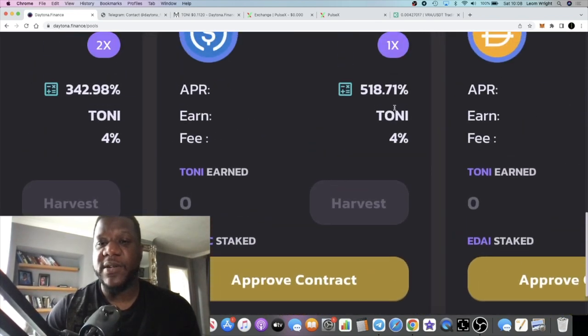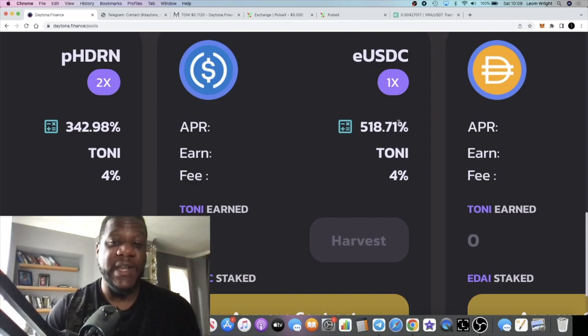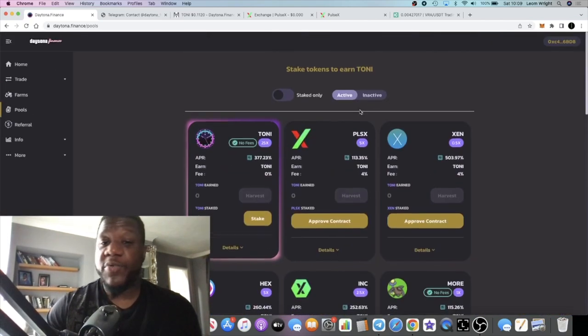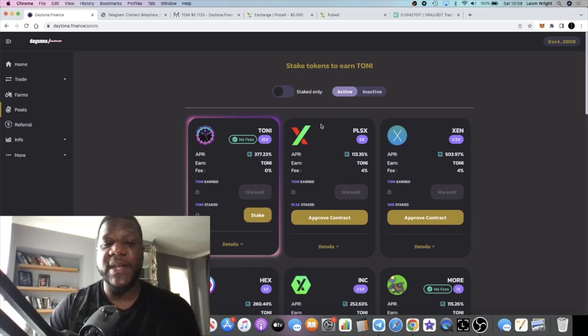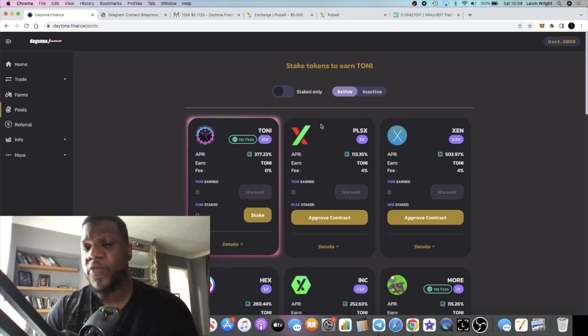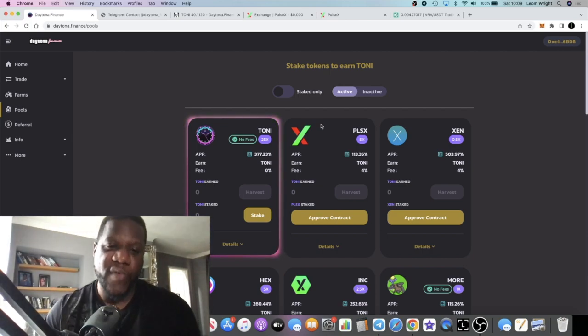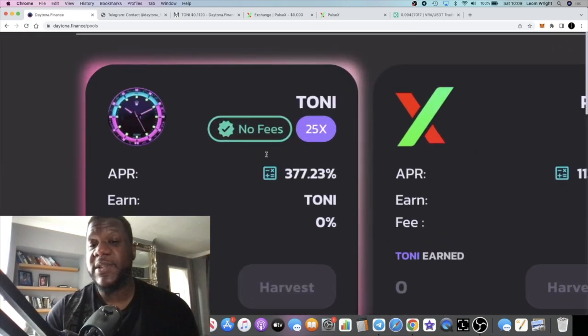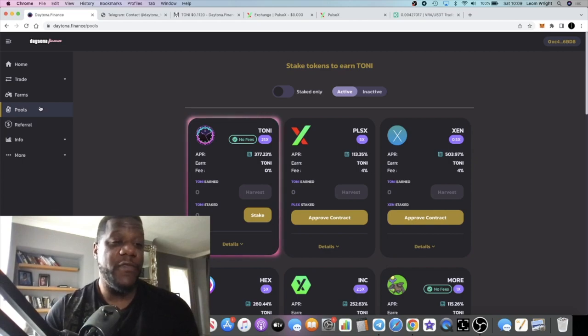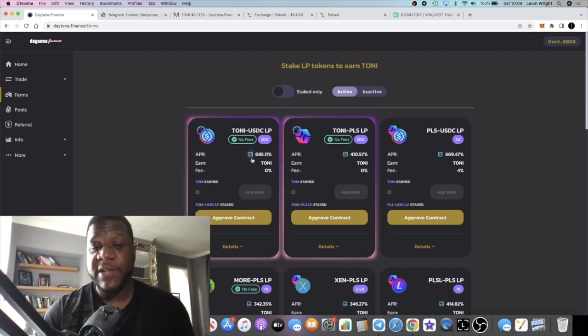It's pretty degen farms. I don't expect these APRs to last forever. However, this has been out for a month already, so people must have been printing on this project because the APRs would have been significantly higher before.